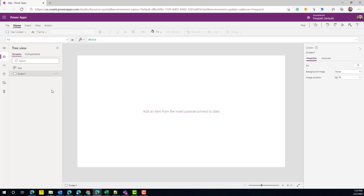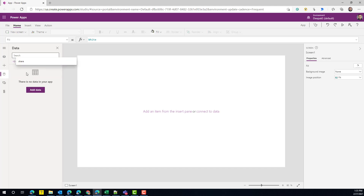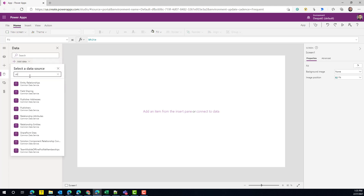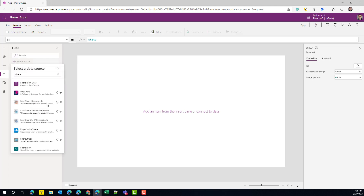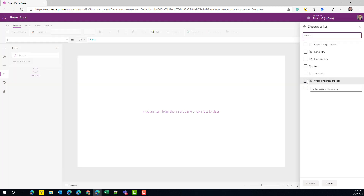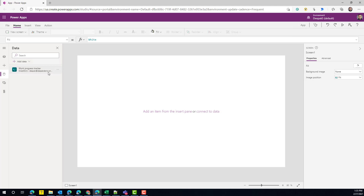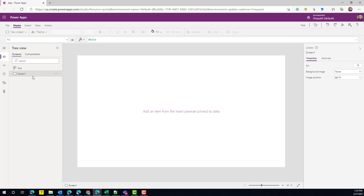This is my empty app. The first thing we need is data, so I'm going to connect to my SharePoint data — this is my list, the Work Progress Tracker. Let's connect to that list. Now I have a connection to my data source, so let me go back to my screen.